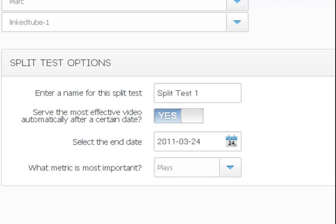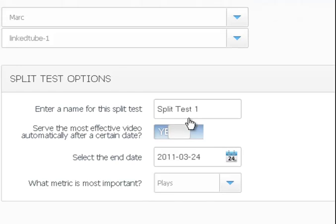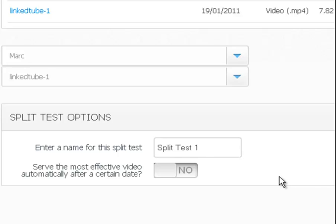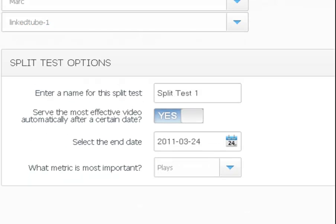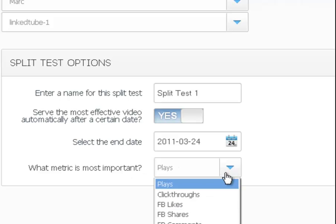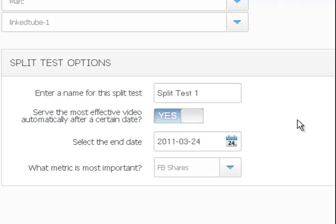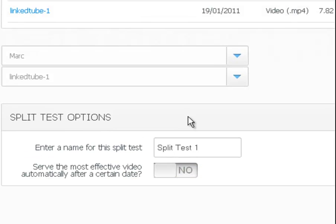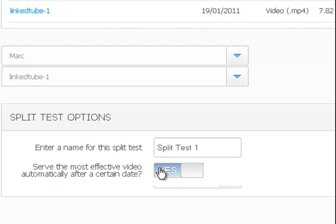And you can turn all that off. You can actually click no and see how it disappears. And then you are the one who's in control of the split test and you can follow yourself who is getting the most plays or views or anything like that. Notice when you click no for the most effective video, you don't have the metric option. It just lets you figure it out.